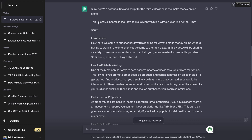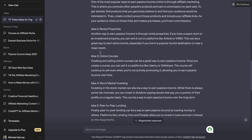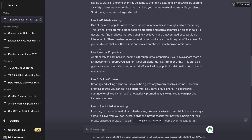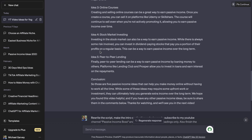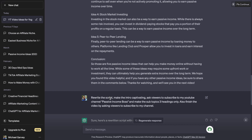It gave me an actual title: 'Passive Income Ideas: How to Make Money Online Without Working All the Time.' And here's my script — it was giving me an intro and five different ideas. But I wanted to break this down a bit more to keep it shorter, and I also wanted to add a proper intro and outro for my YouTube video. So I asked it to rewrite the script, make the intro captivating, ask viewers to subscribe to my YouTube channel 'Passive Income Boss,' and make the subtopics three headings only. Also finish the video by asking viewers to subscribe to my channel.